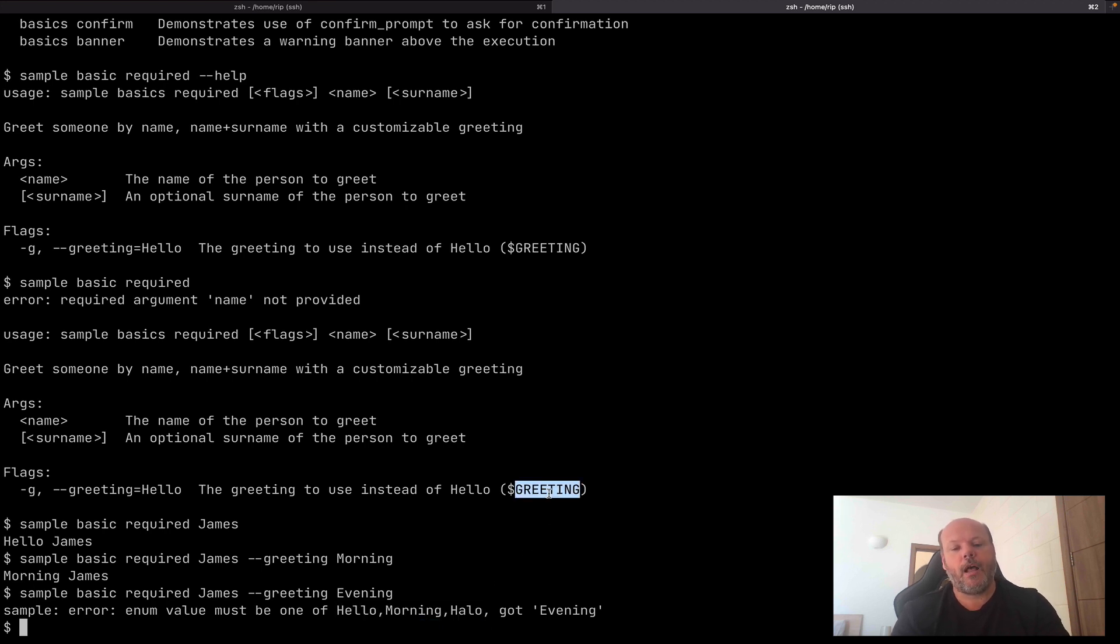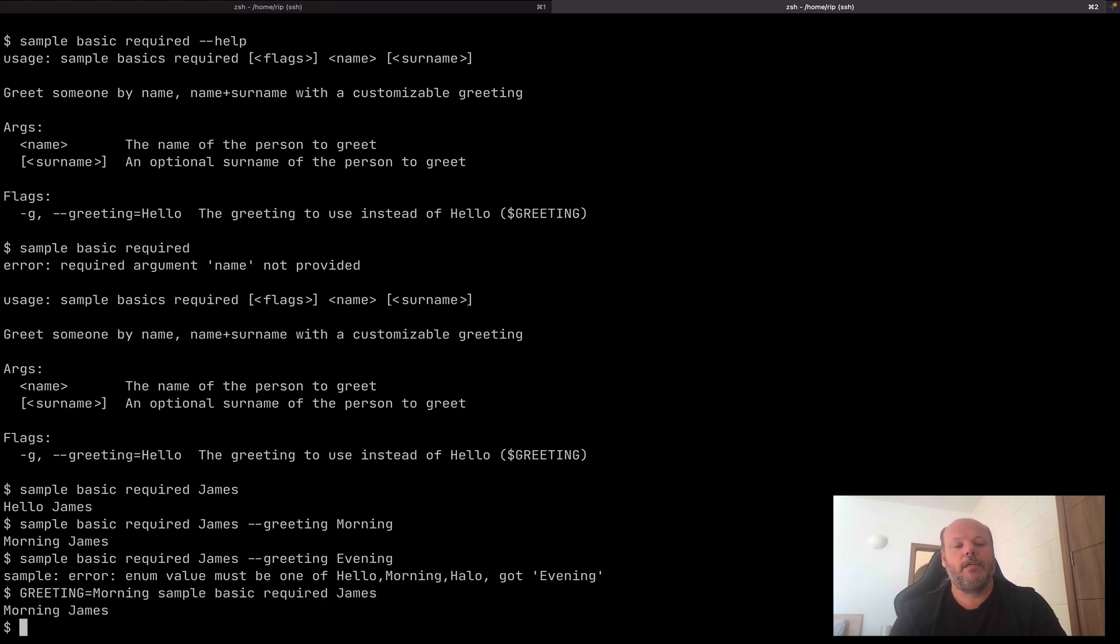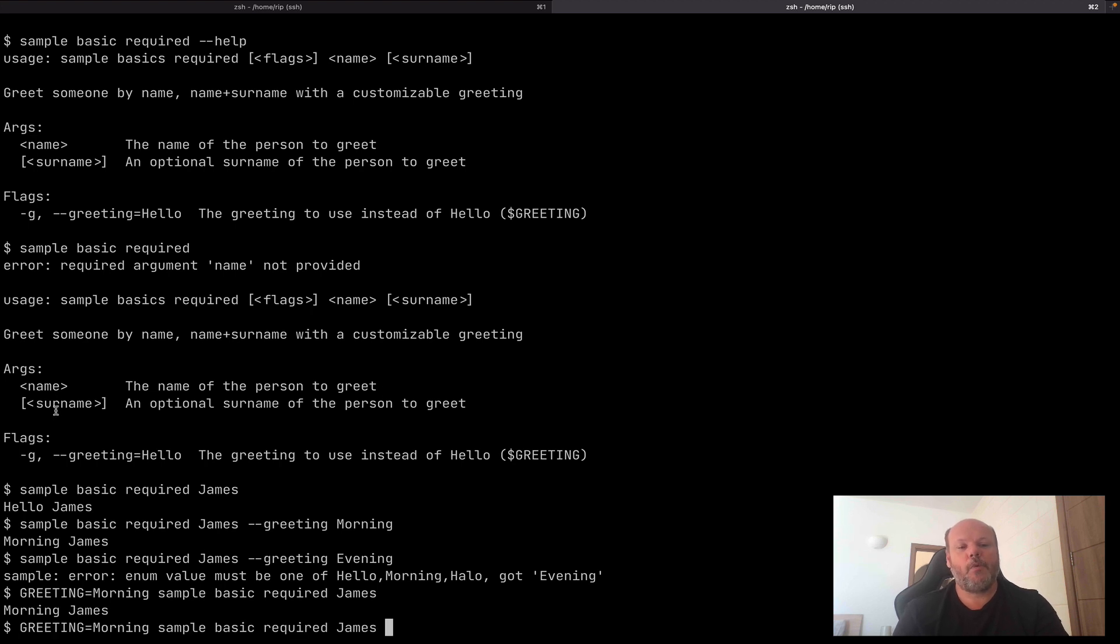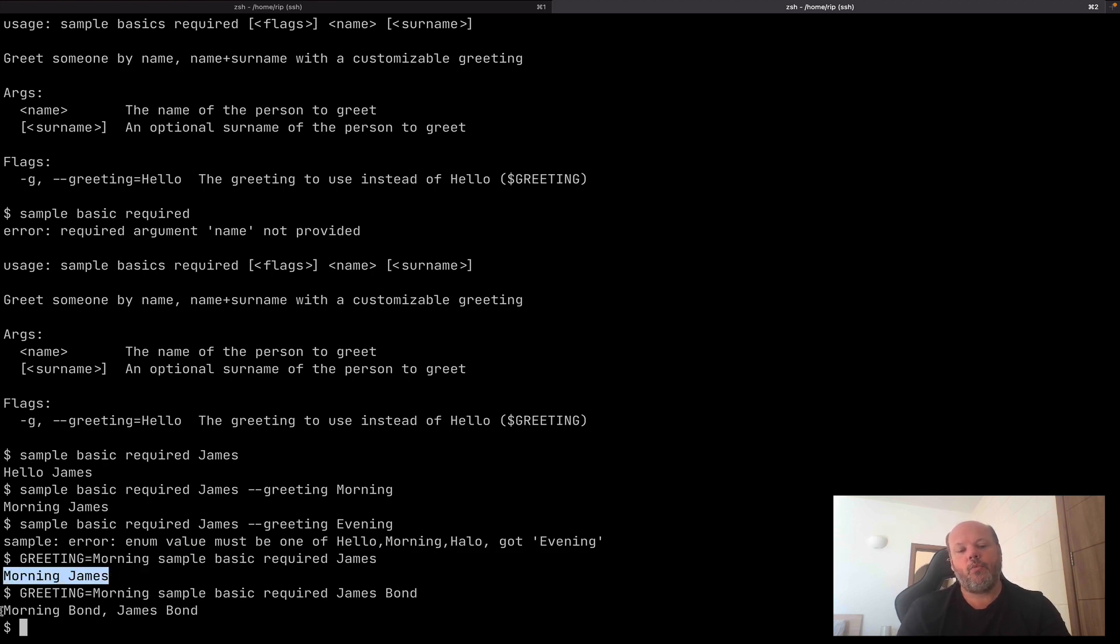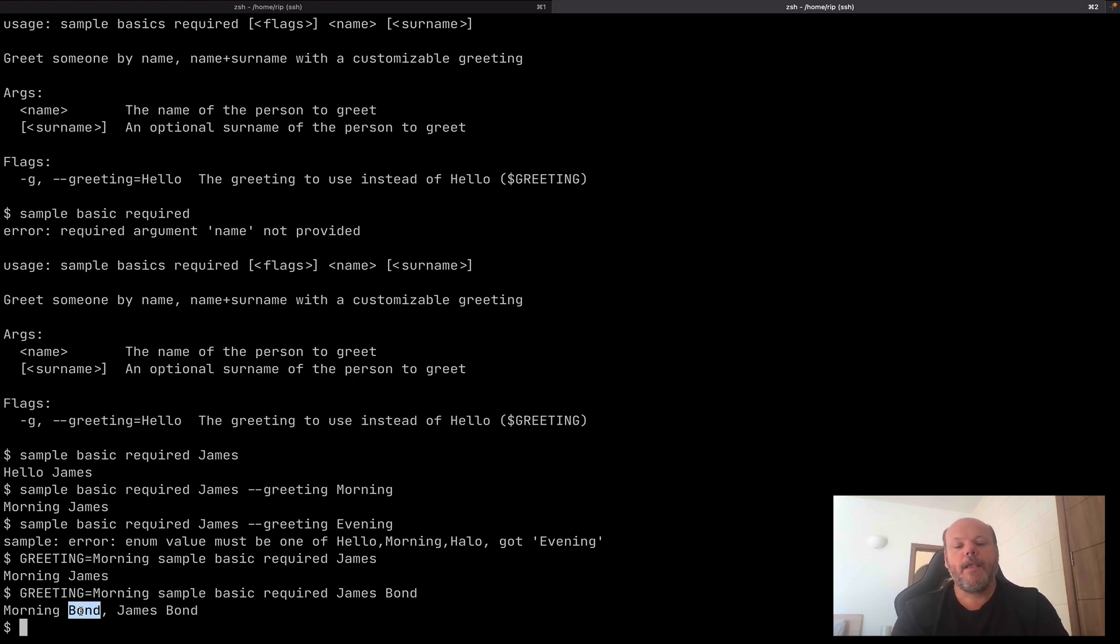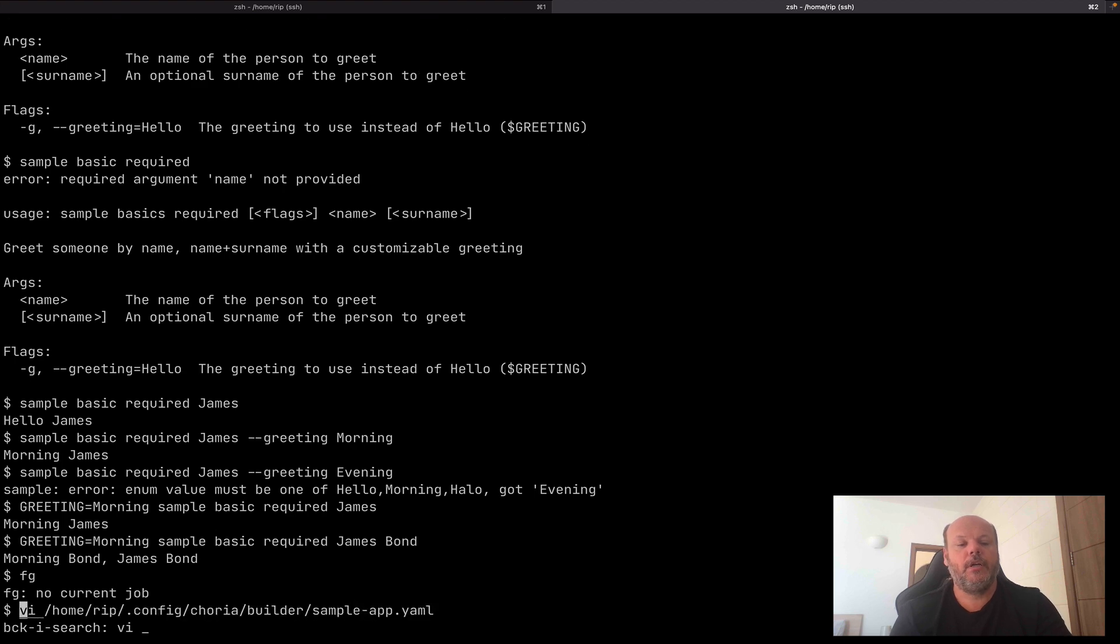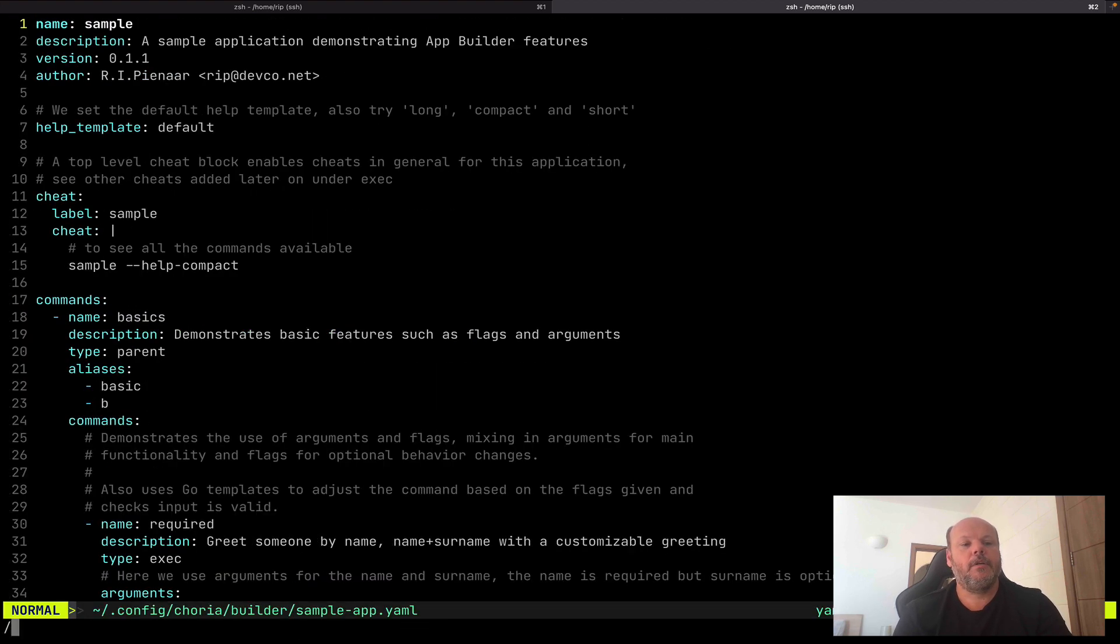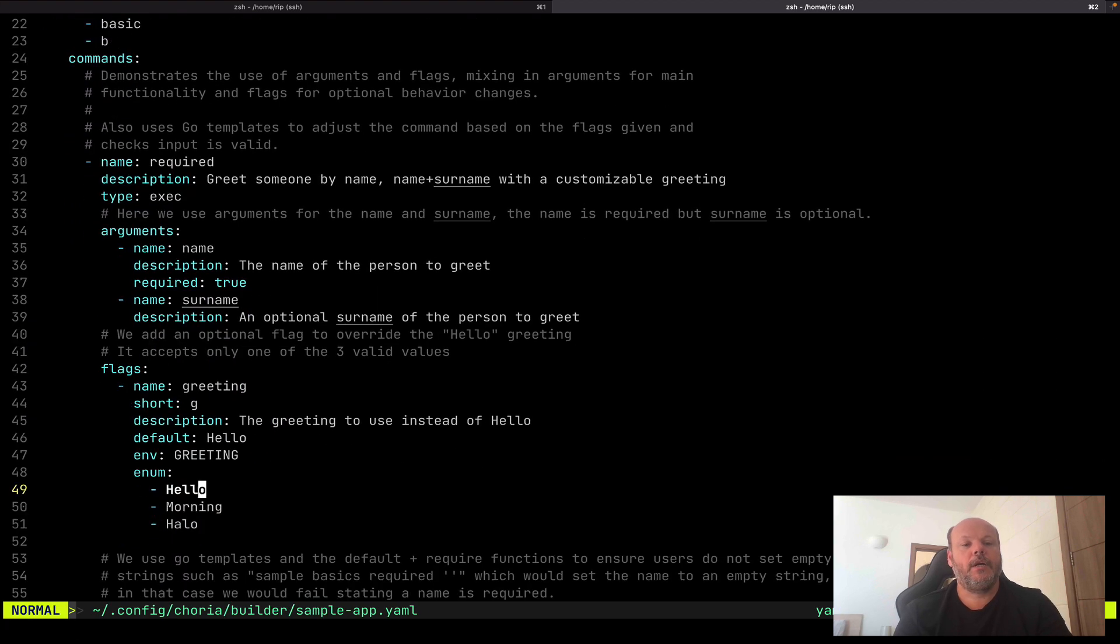All I'm doing is calling echo in this example. Let's look at how that works. I run it, it says I need to give it a name. So I say James. It says hello James. Now I can change the greeting to morning and it says morning James. Or evening. Oh no, I can't because it has input validations. Those are the only valid greetings that this application supports. We can see from help that it would support a shell override, for instance. And we can also see from help it has an optional argument surname. And now it gives me that.